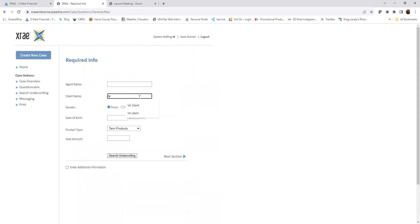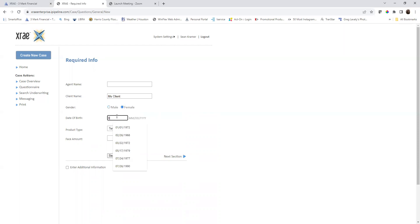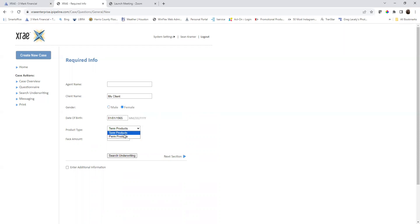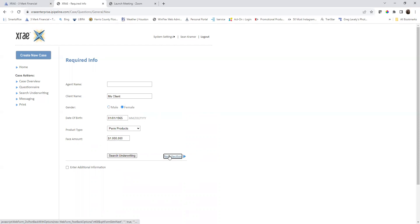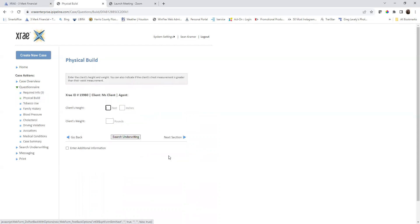Let's say we have a female. She is looking for a permanent product. Let's stick with a million dollars. Let's say she is currently a diabetic. She doesn't have a build issue, but we know that information.